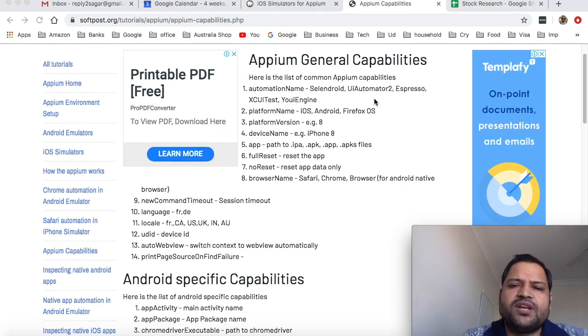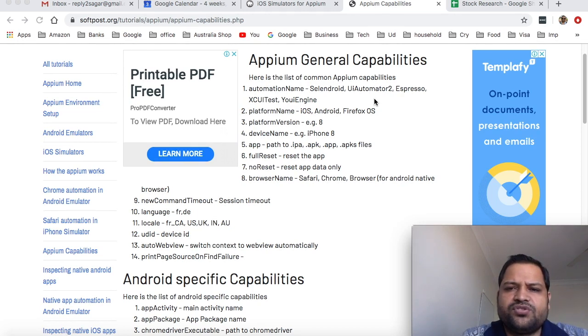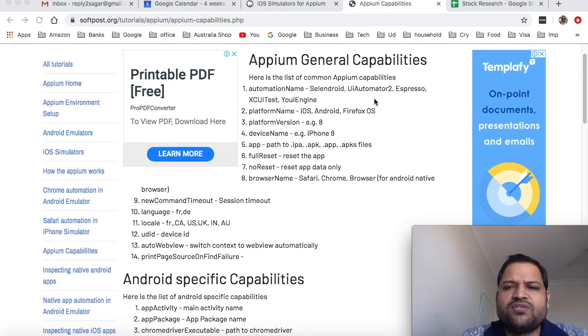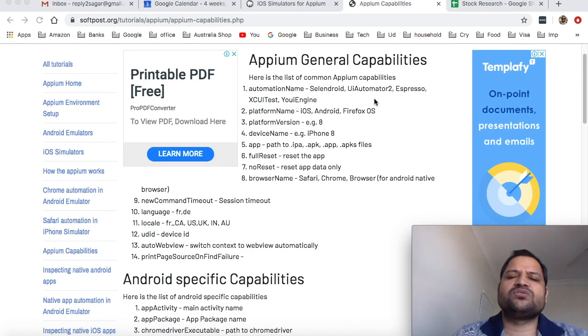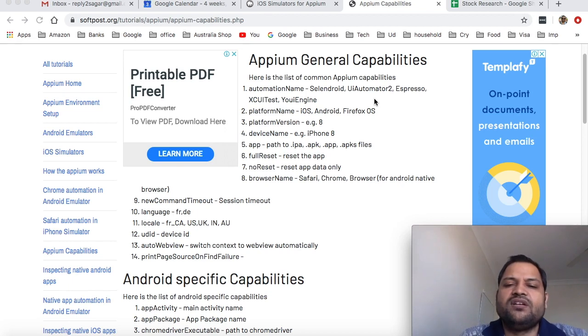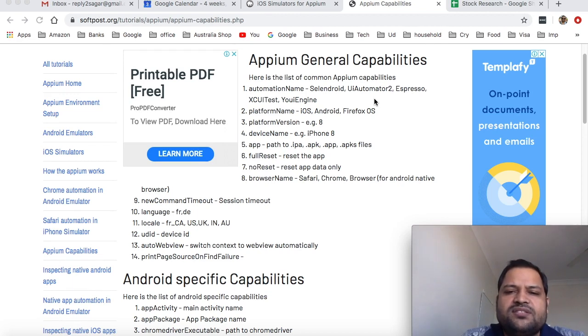Next one is platform name which is very obvious like if it is iOS, Android, Firefox OS or Windows or Mac. So that is about platform name.